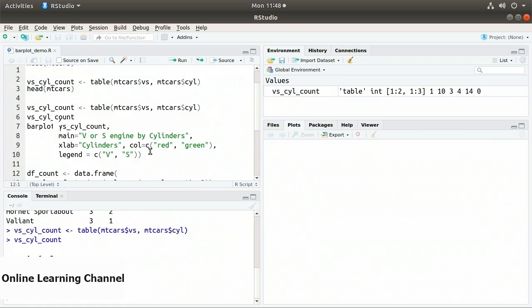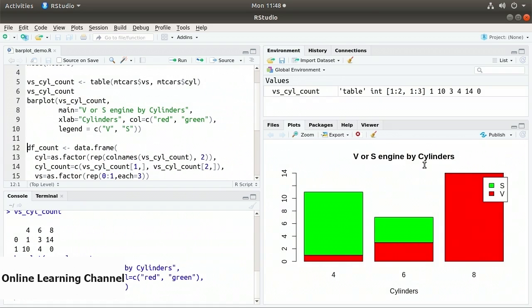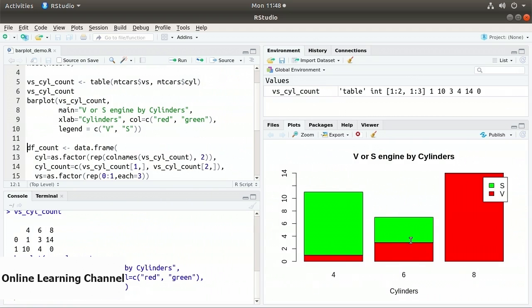Executing the barplot gives us V or S Engine by Cylinders. On the horizontal axis we have 4, 6, and 8 cylinders. Red coloring is for the v engines — there's one for the 4-cylinder, and part of the 6-cylinder bar is red (representing 3 v-engines) with the rest green (4 straight). The 8-cylinder engines are all V8s, so all 14 are plotted in red.